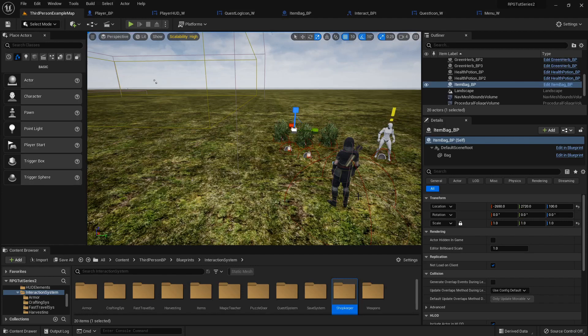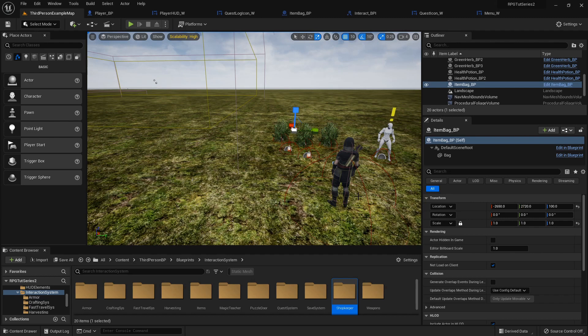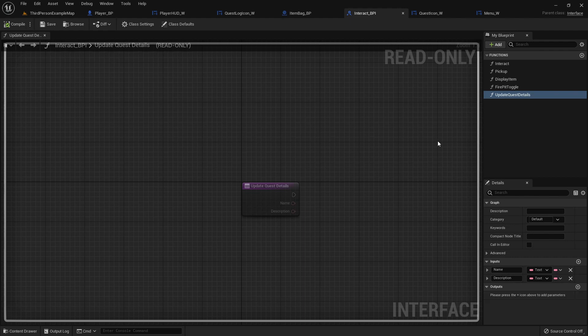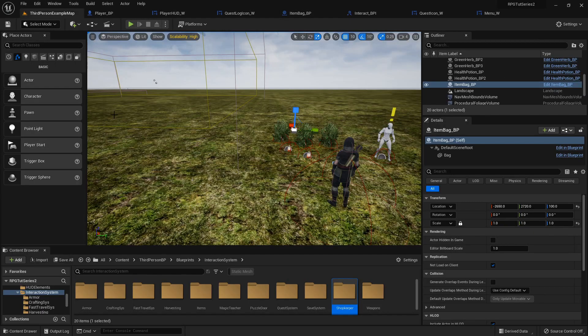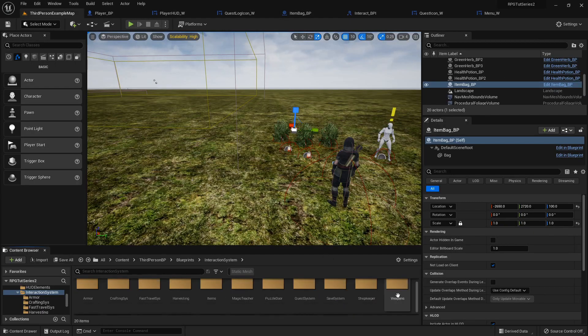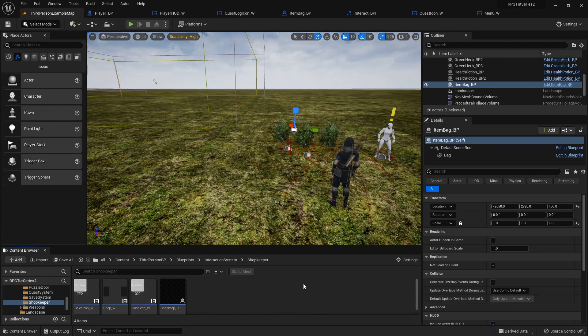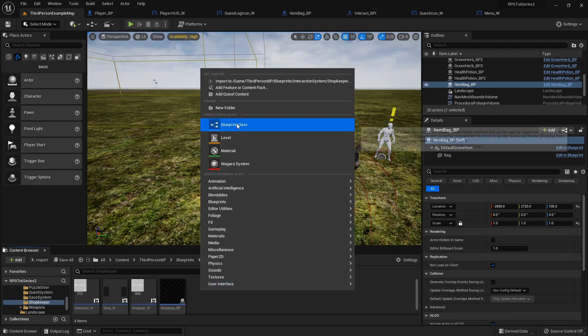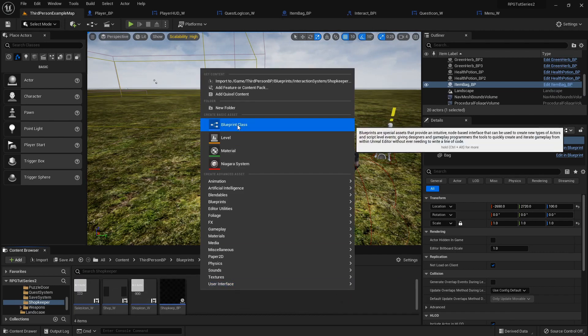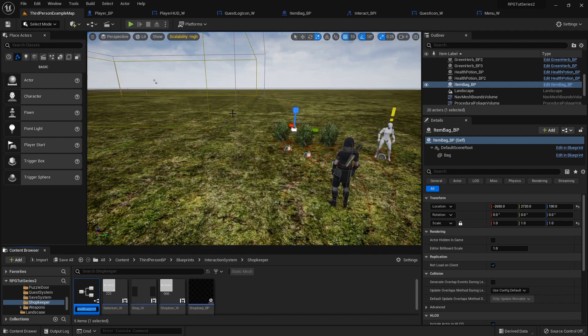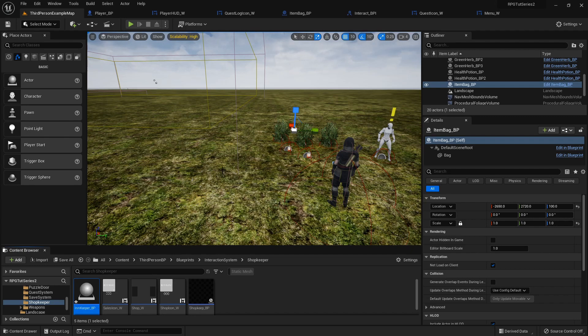Alright, let's do something different and set up an innkeeper, because why not? It'll be a great way to go over interact interface that has an input and an output. So let's go create the innkeeper first. I'm gonna put it in the shopkeeper area. Right click blueprint class of an actor. This will be the innkeeper underscore BP.